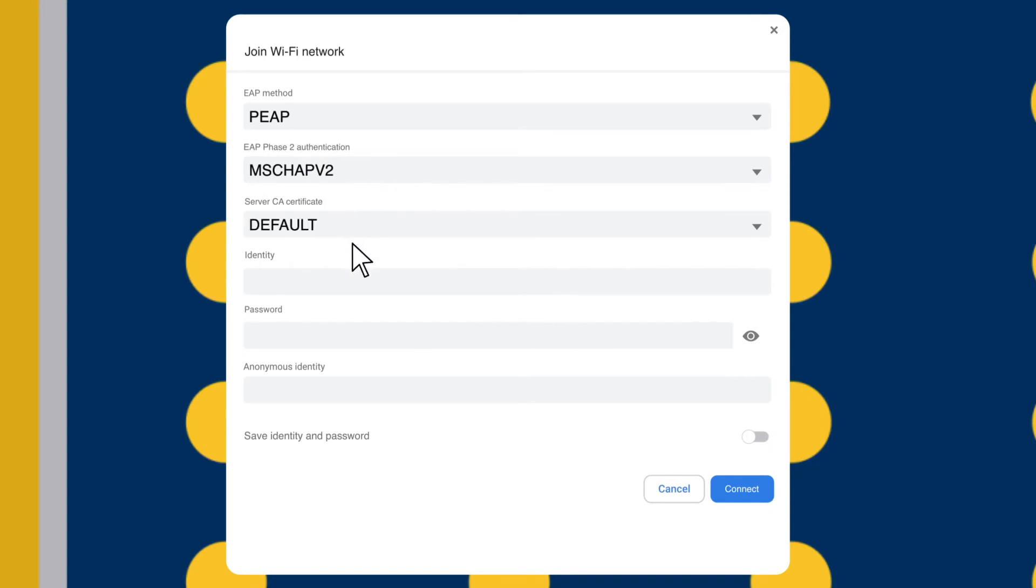You will then need to enter your NAU User ID in the Identity field and your NAU Password in the corresponding Password field.